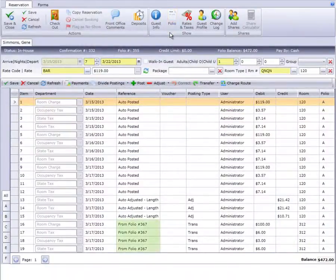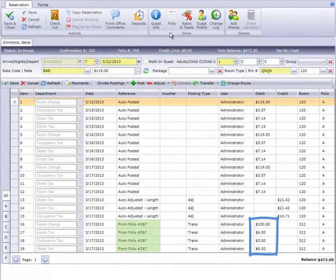Likewise, the reference on Mr. Simmons' folio shows that he received this room and tax posting from Mr. Stanley.